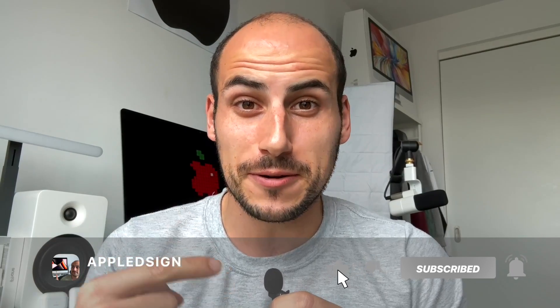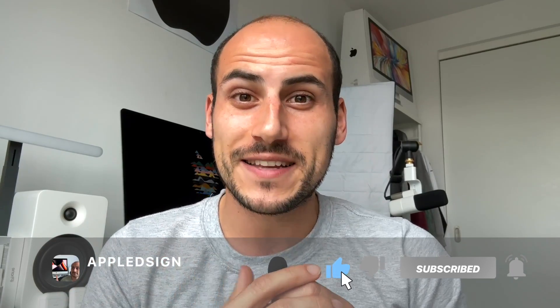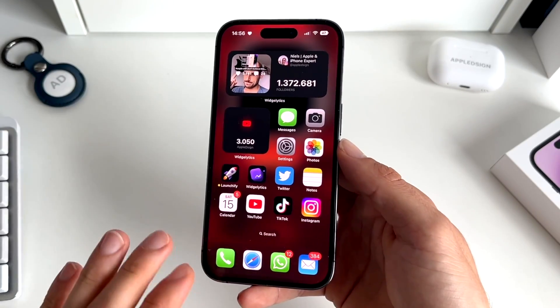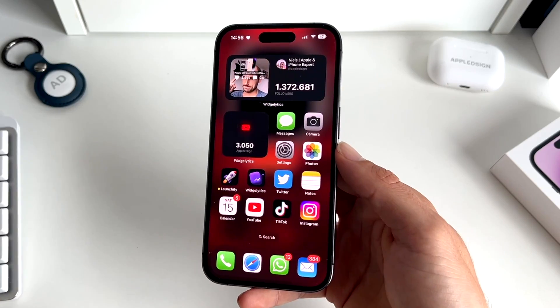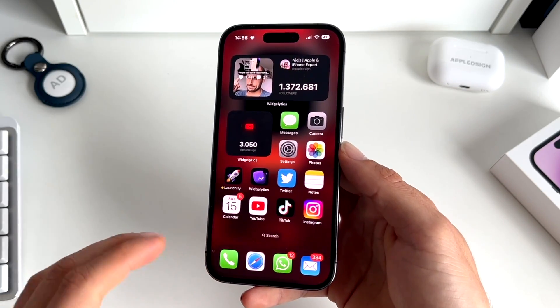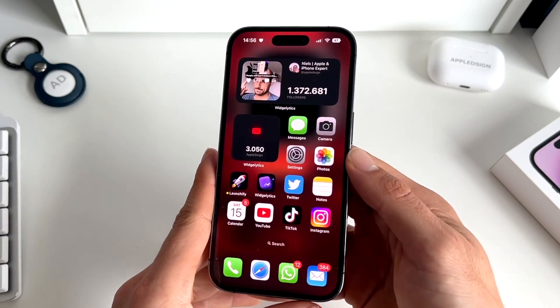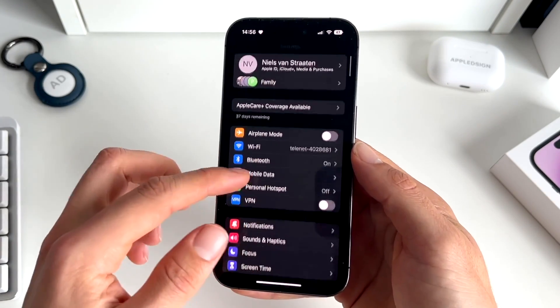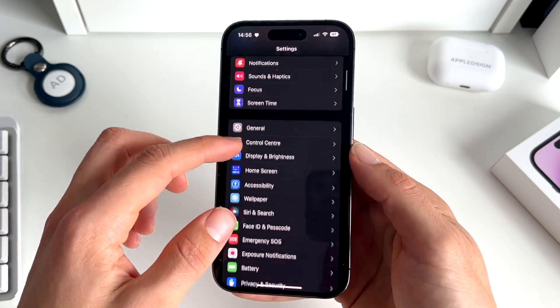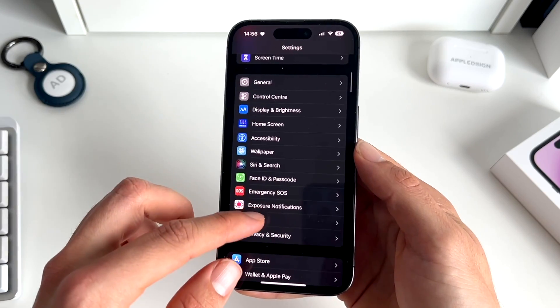Make sure to watch the whole video and if you liked it make sure to give me a thumbs up and subscribe. I think we all agree that our iPhone's battery health is one of the most important features. If you go into Settings, you can go to Battery.